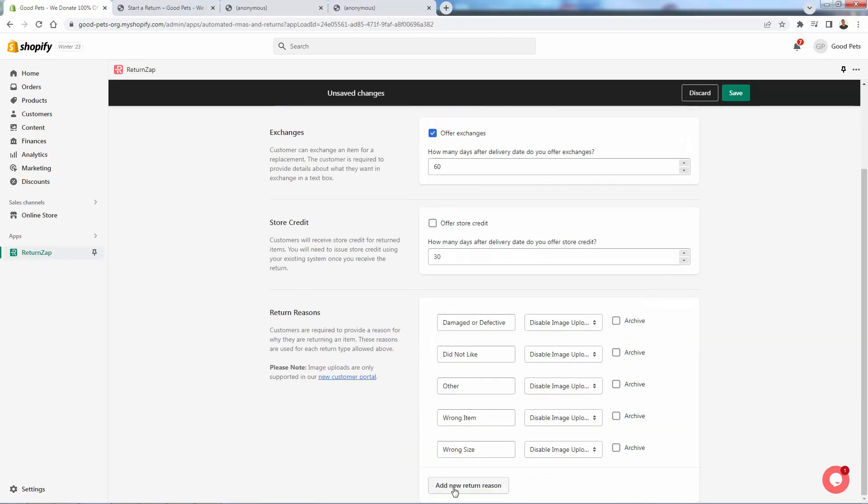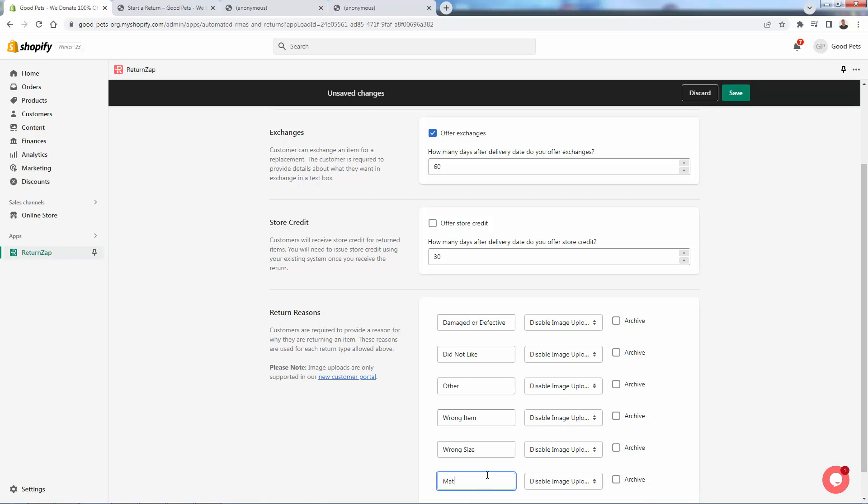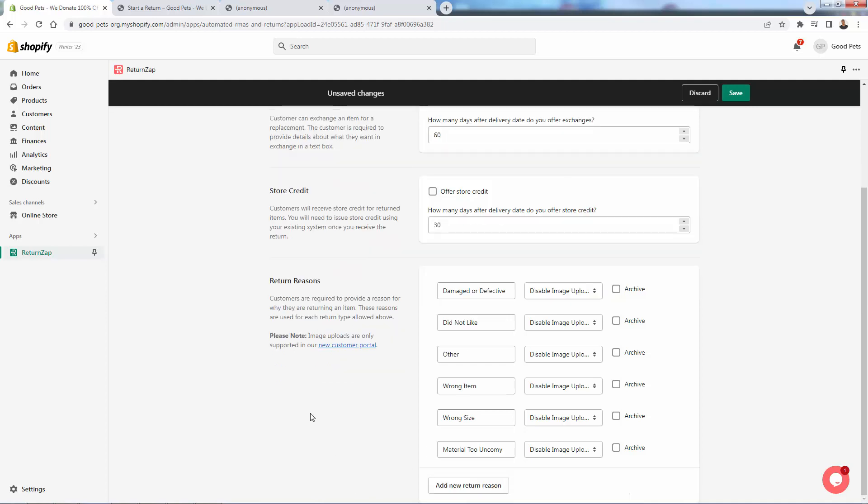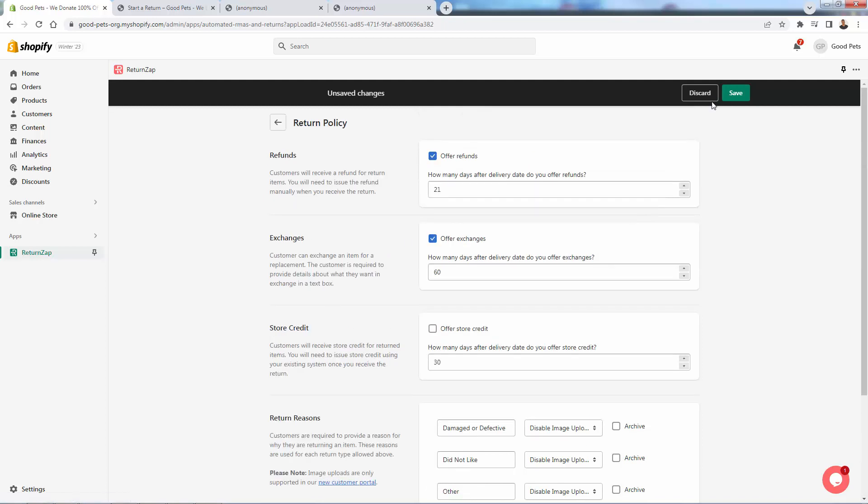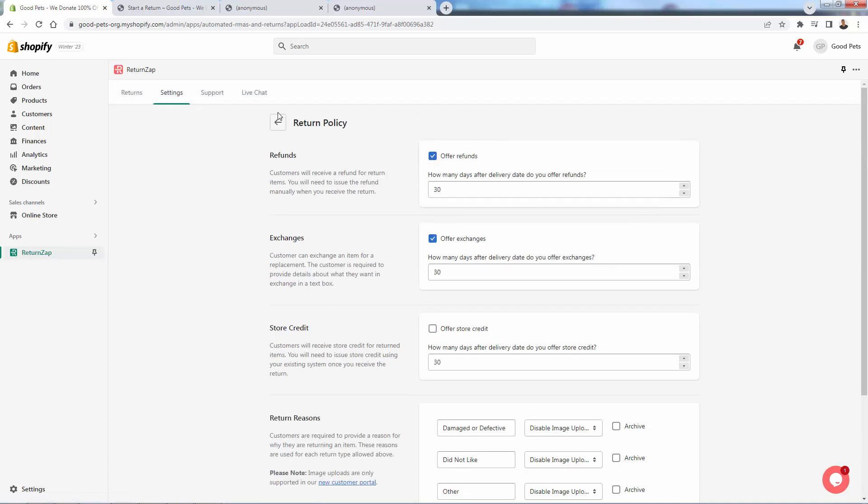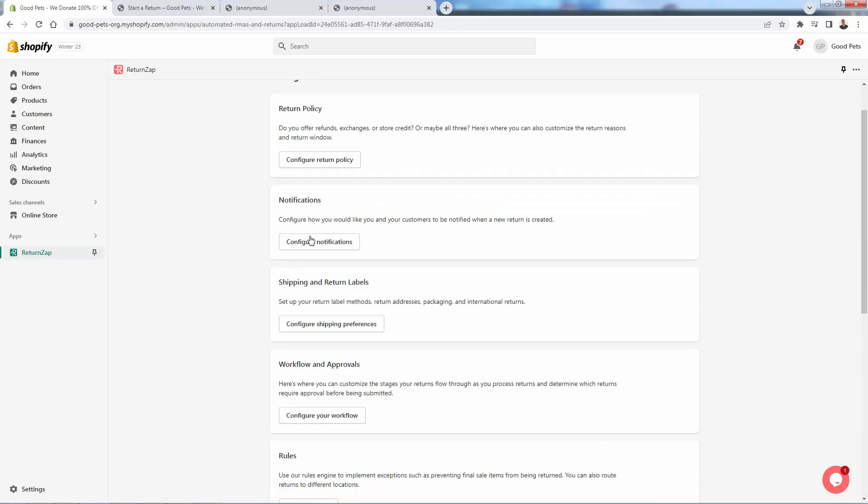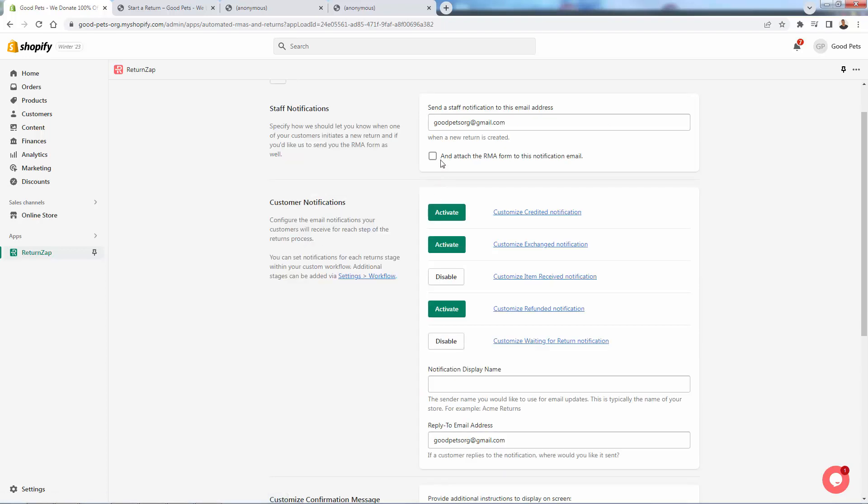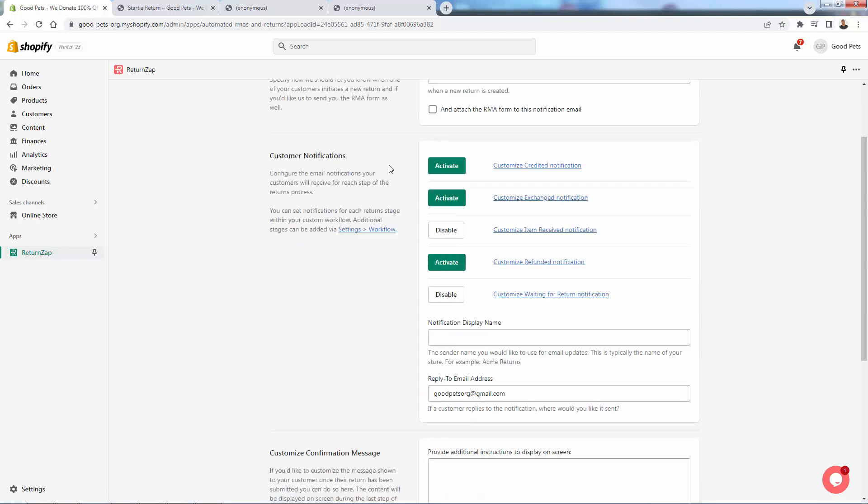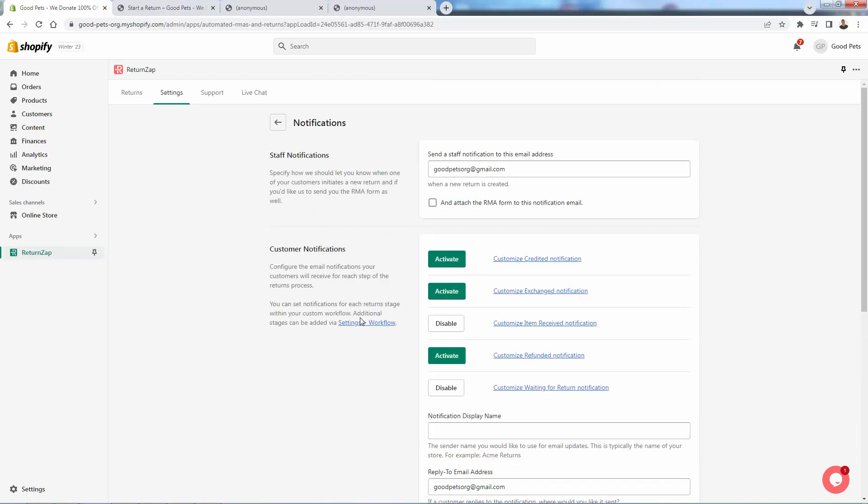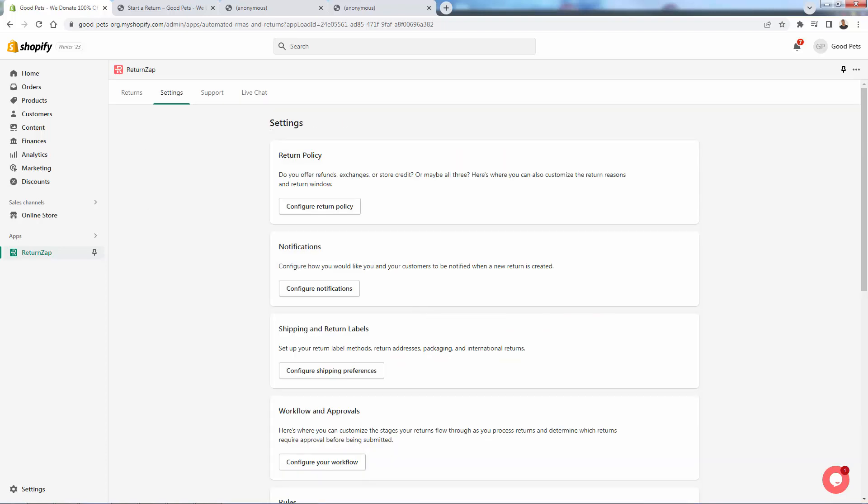Of course, you could add new reasons. Let's say it's apparel and you say, doesn't fit well, or material too uncomfy. Whatever you want. You can get some good information for your own self to start figuring out what's wrong with your product if you're getting a lot of returns. So a lot of different options here under settings. Of course, notifications as well. Understanding when people are going to actually get notifications about returns and things like that. So it's a good way to just kind of be transparent and really not only does this make your life easier, but it's going to build the goodwill of your brand.